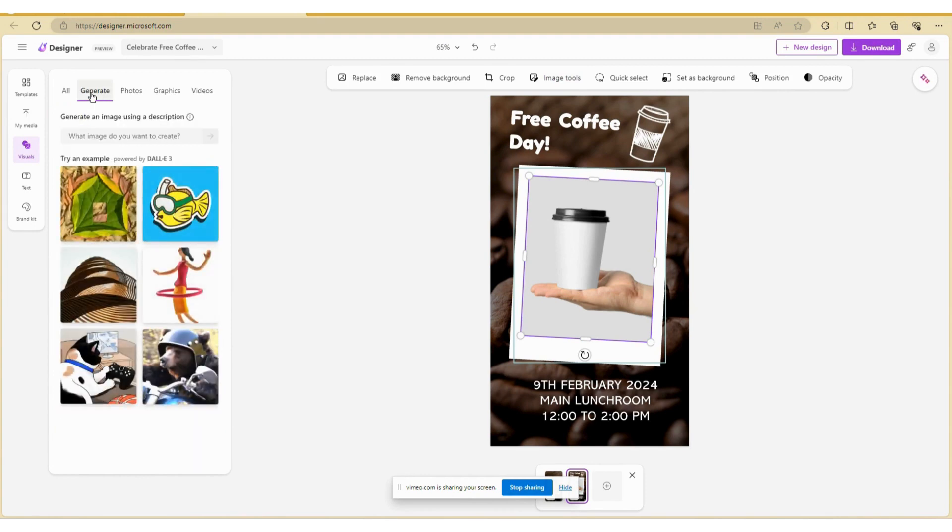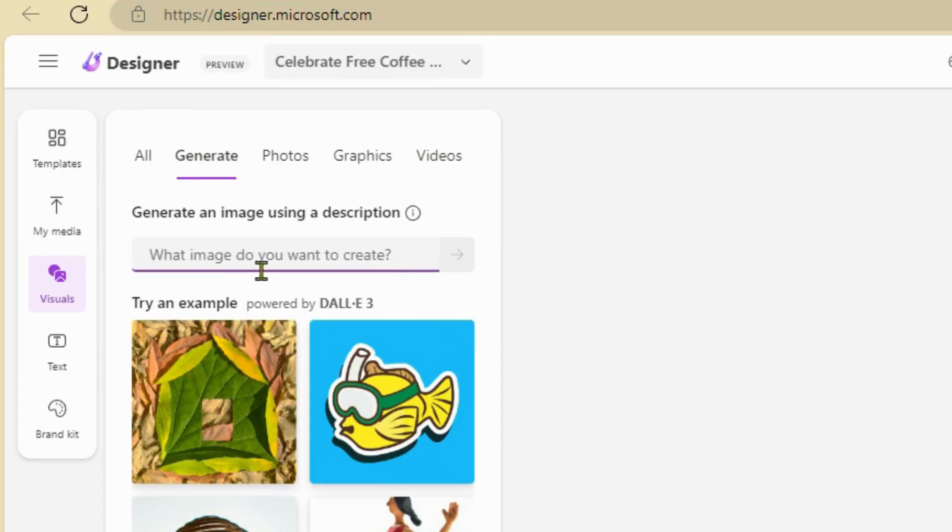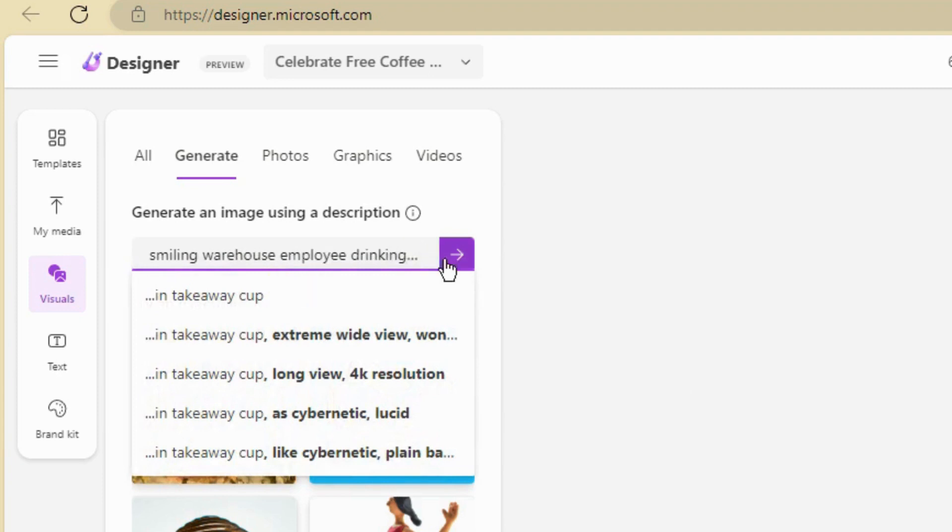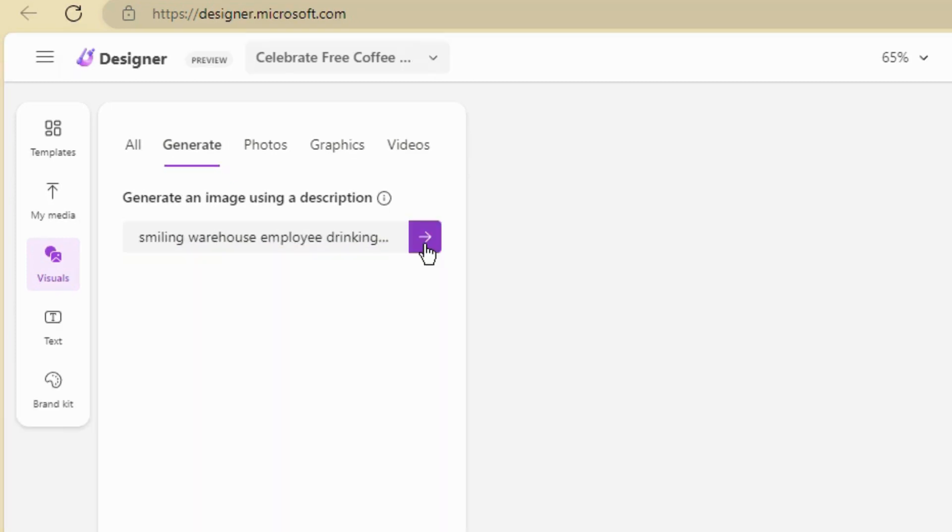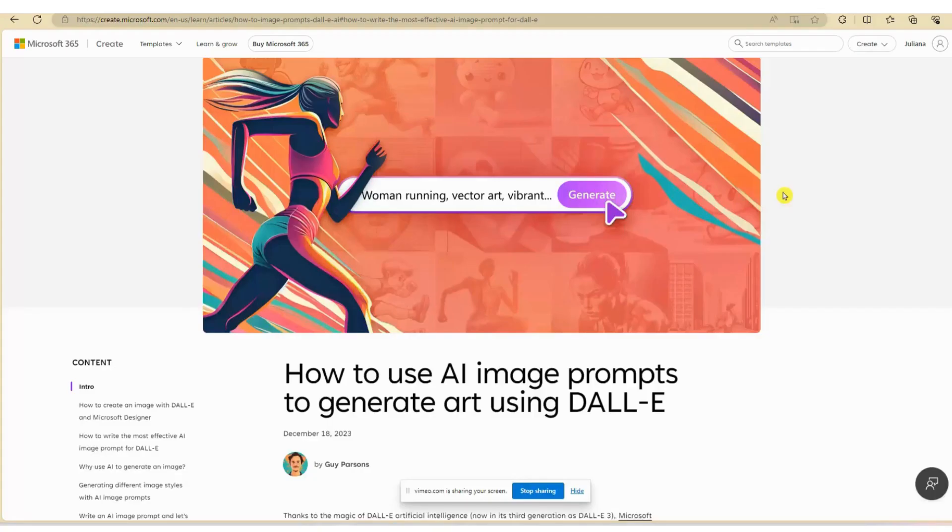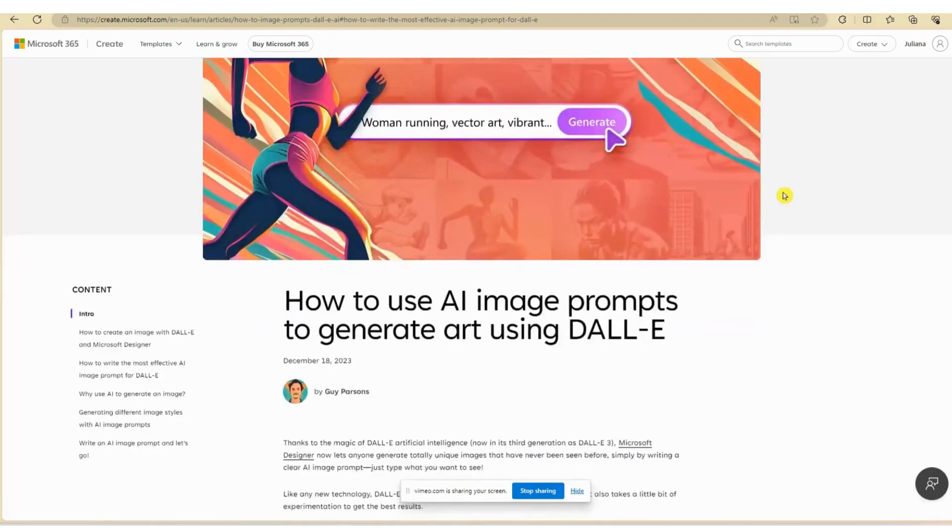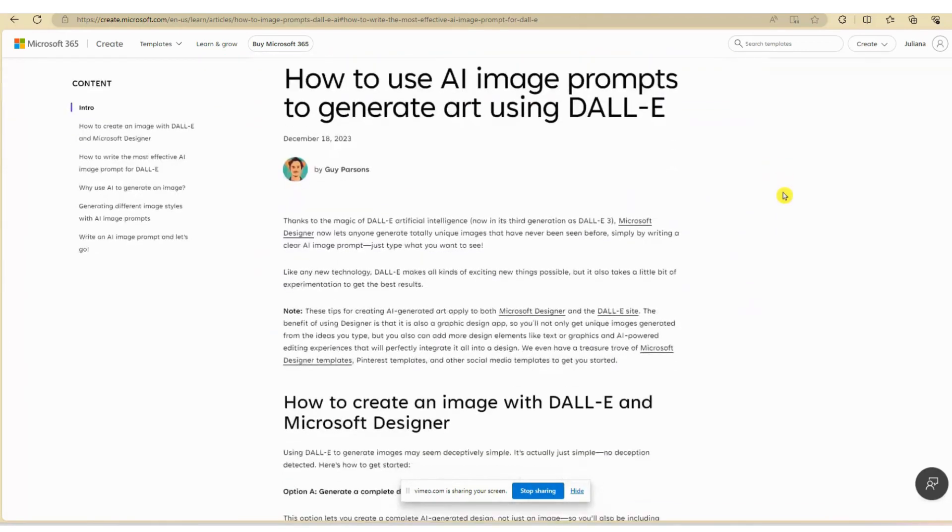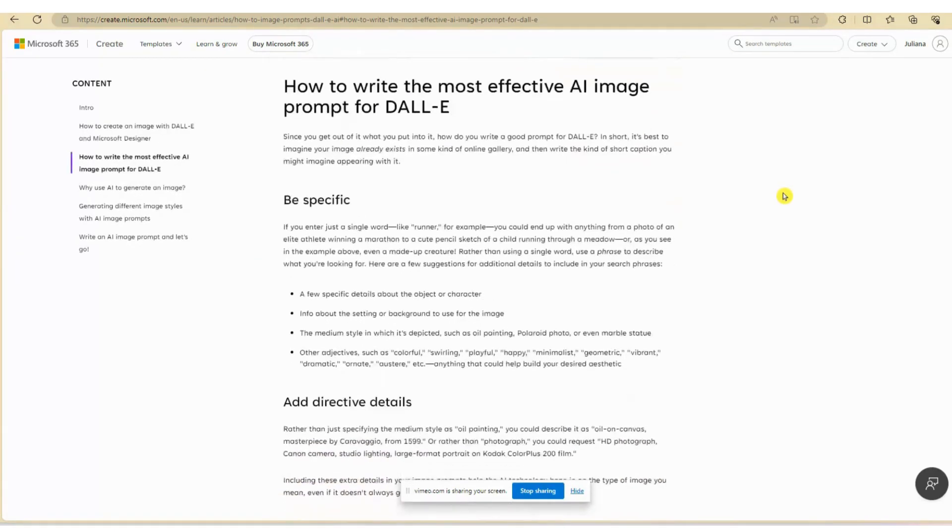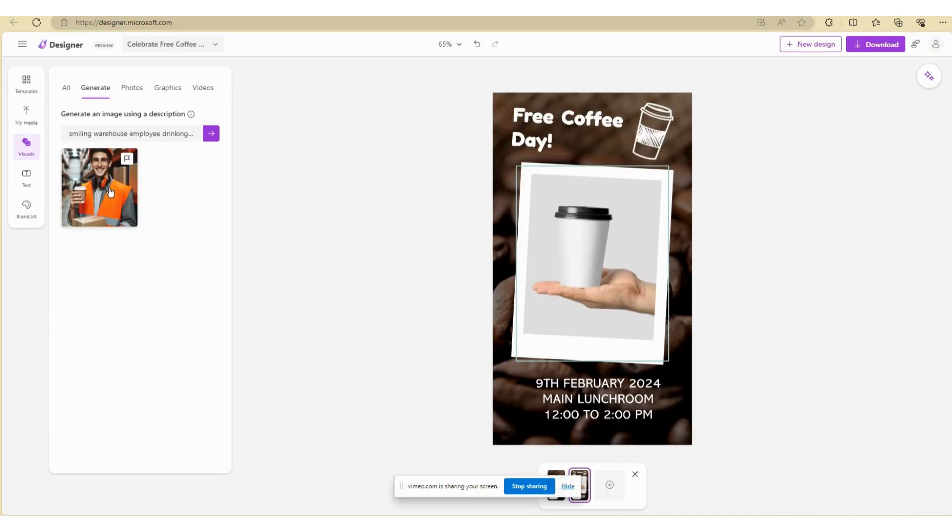Alternatively, you can generate your own unique image using DALL-E 3.0 text-to-image generator feature, which is included as part of Microsoft Designer. As with any text-to-image software, it's recommended that you provide a detailed description of the image you have in mind to get the best results.